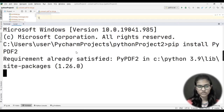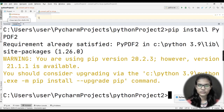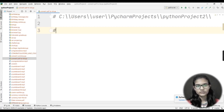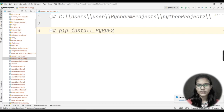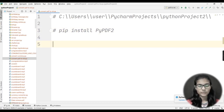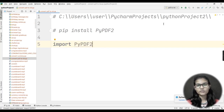I'll run the install command. It's showing 'requirement already satisfied' because I've already installed it on my device. For you, it will install and show 'successfully installed'. Once the library is installed, we import it by writing: import PyPDF2.